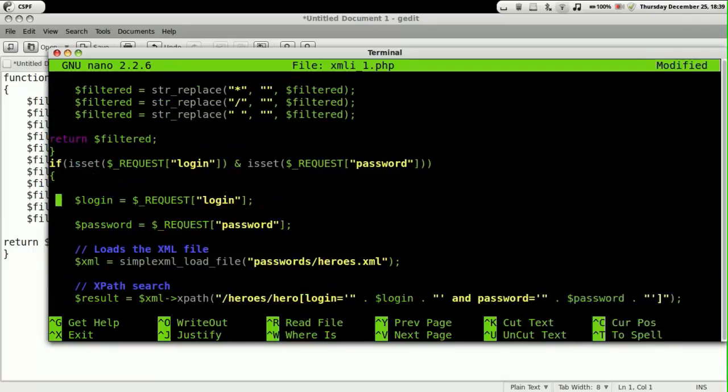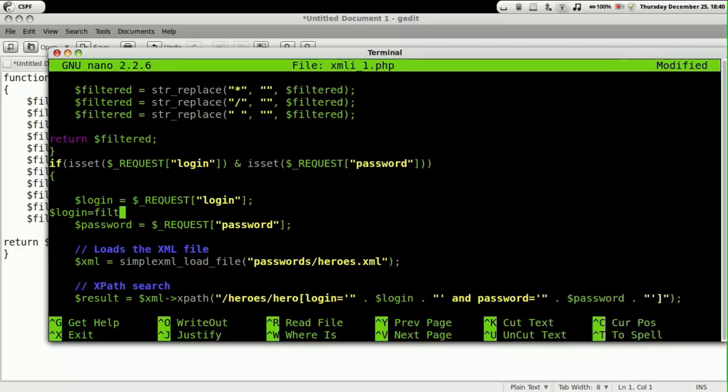We need to make some changes in the login mechanism, wherein we make sure that whatever inputs are given by the user are passed through this function which filters out the special characters.